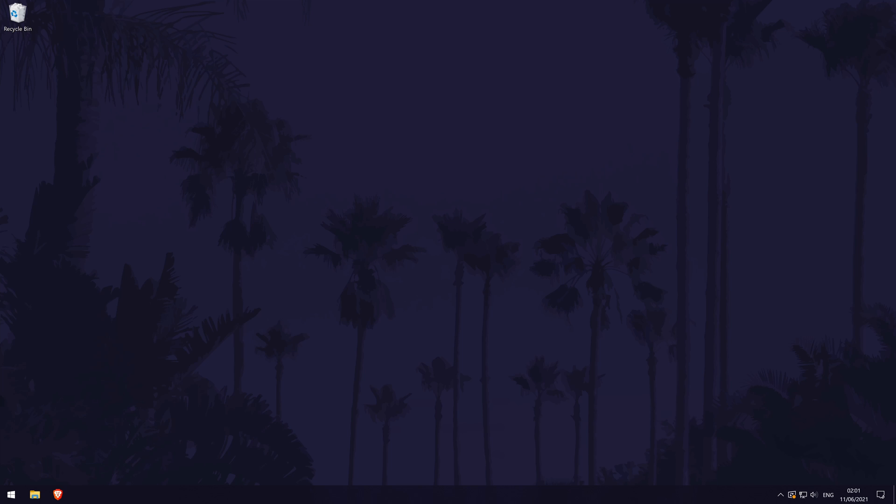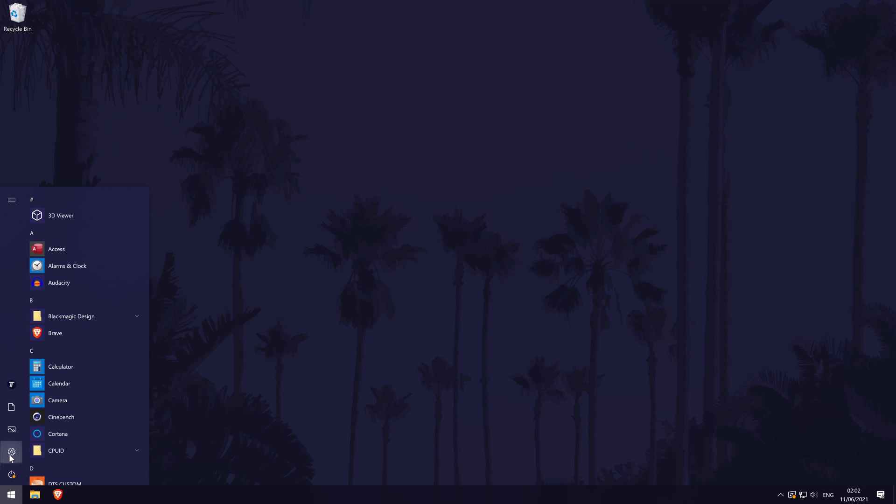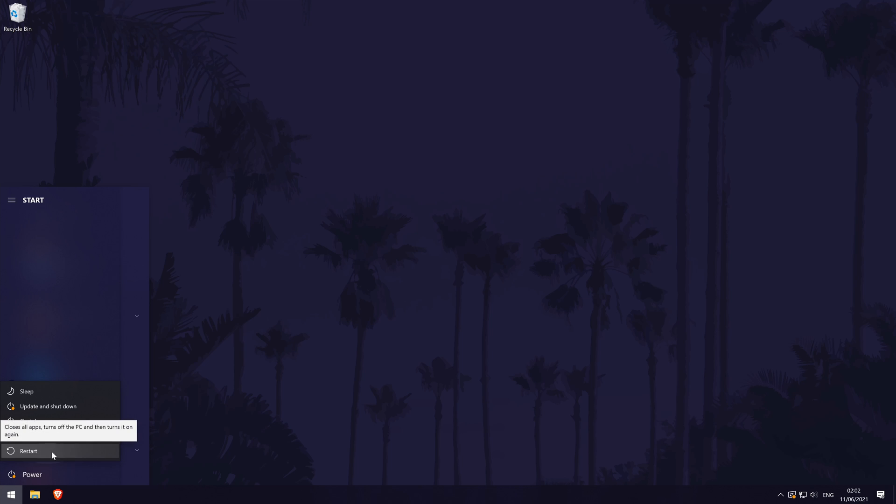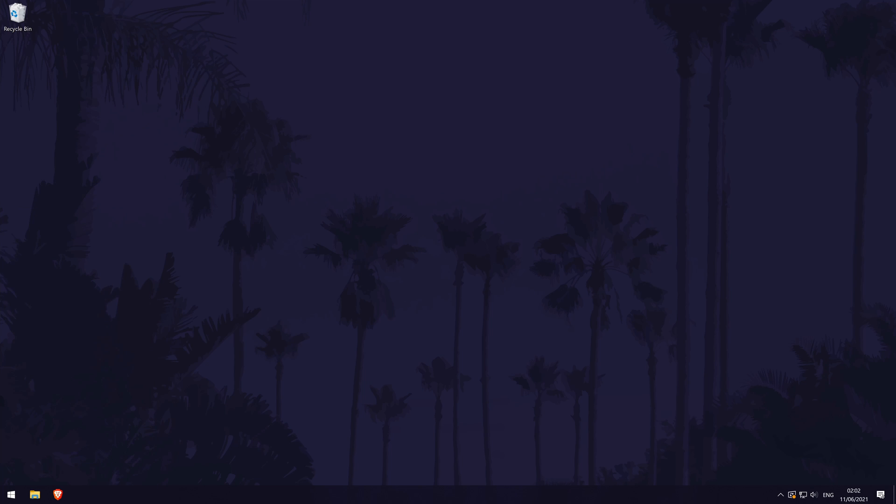The next method is to try a system restart if you haven't done this already. A restart could help refresh a lot of the settings on your PC and it could help fix the problem. It's up to you if you want to try this now or at the end of the video, but if you do restart now, when you return to the video, we'll have a few more solutions to try where hopefully at least one of them will work.